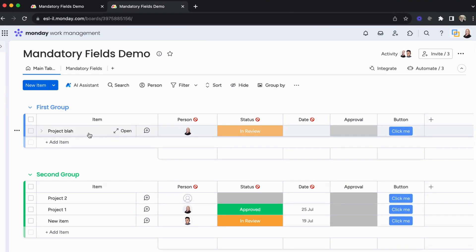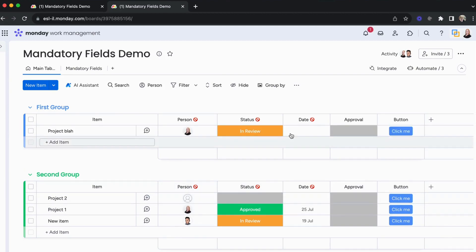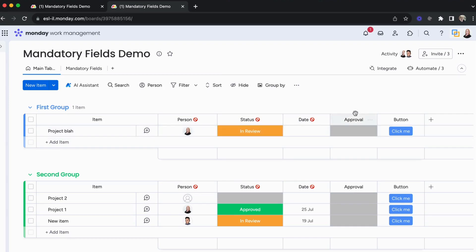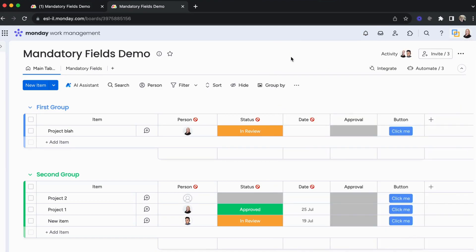When I take an item and drag it into the second group, as you remember we restricted the person and the date — and therefore my item automatically gets removed and put back in the first group. We then get a notification within Monday where you can see which columns are missing. That is very basically how our application works.